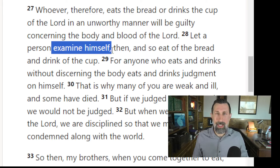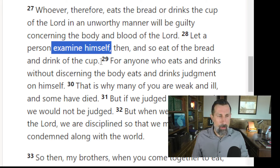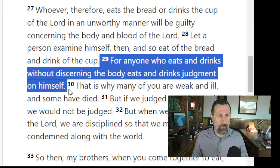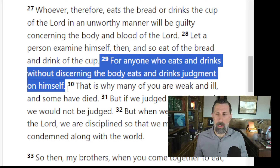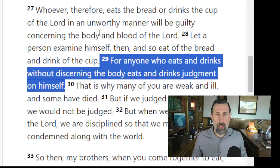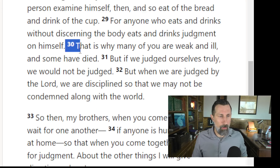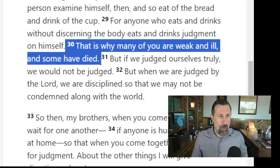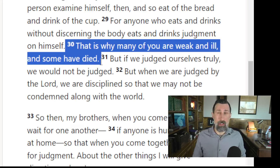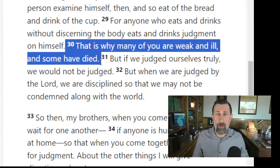This is why we fence the table — so that it's very clear there are significant ramifications. For anyone who eats and drinks without discerning the body eats and drinks judgment on himself. What judgment could that possibly be? Paul says, 'That is why many of you are weak and ill and some have died.' That sounds really scary, doesn't it? All the more reason to fence the table.